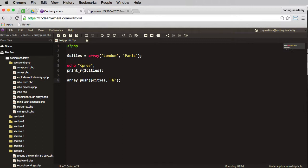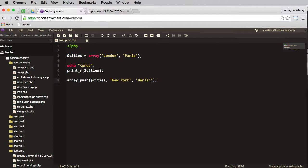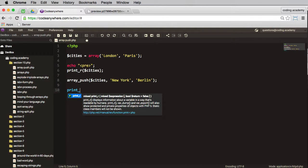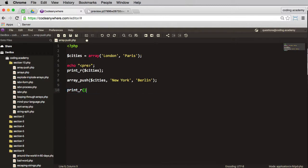So let's have New York and we'll have Berlin, and then we'll do in here I will print_r again of the cities.